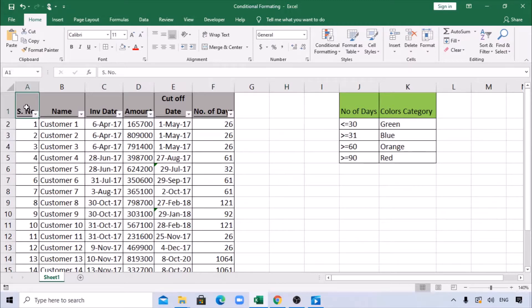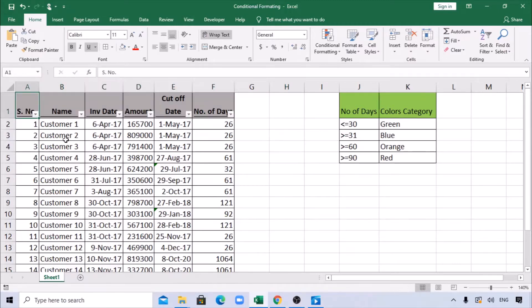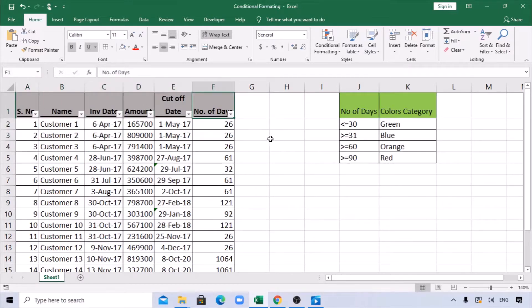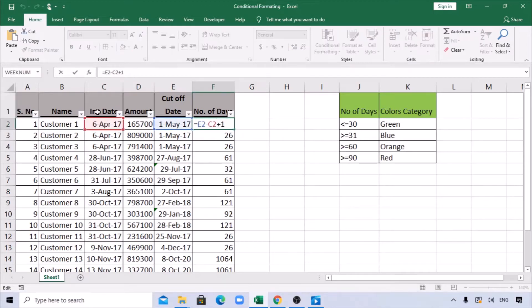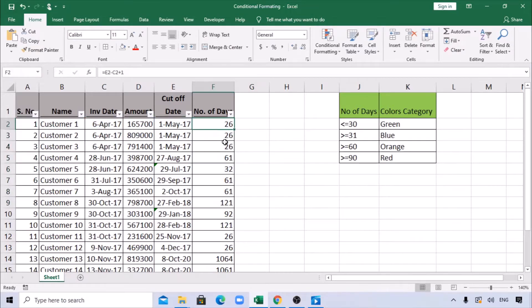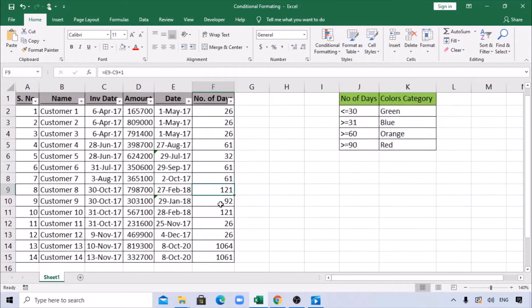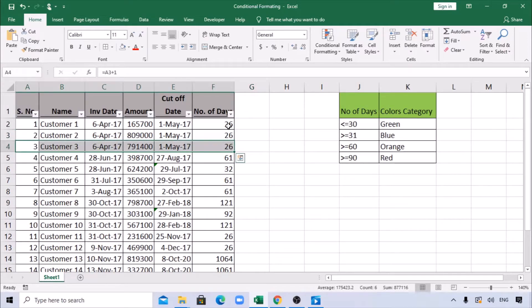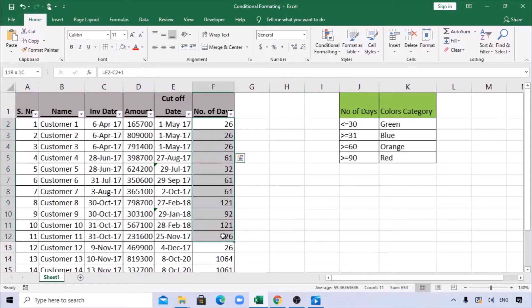I have a small data set with serial number, customer name, invoice date, amount, cutoff date, and the number of days. The number of days is the invoice date minus the cutoff date, showing when we need to pay the invoice. This gives us the aging—how many days the invoice is pending: 26 days, 61 days, 30 days, 21 days.